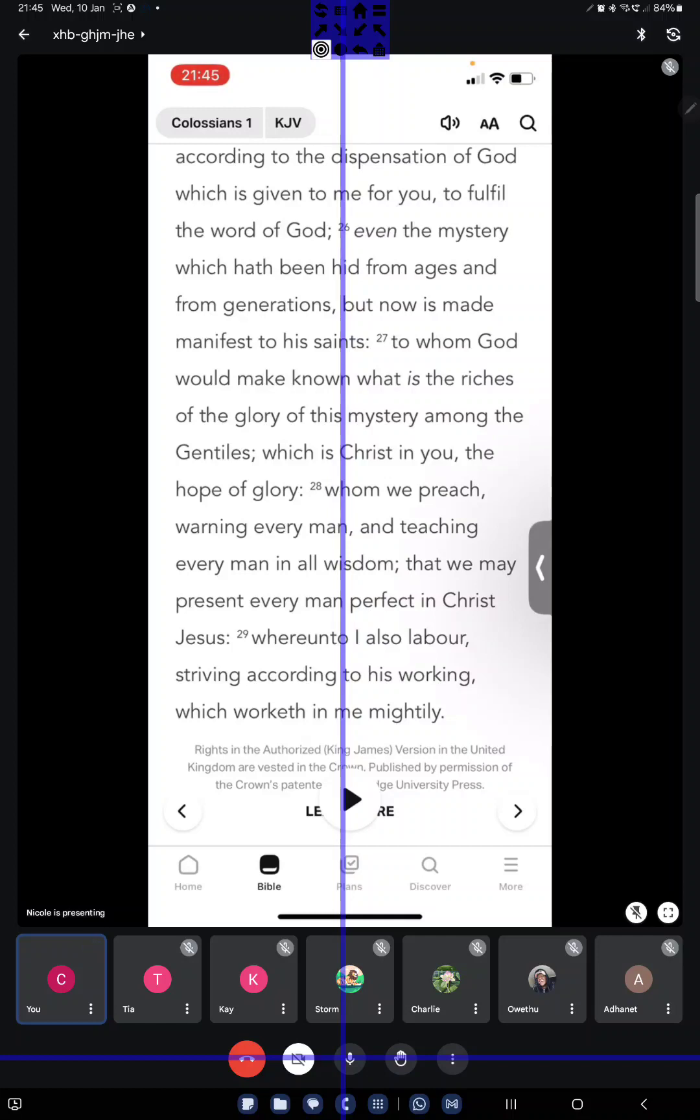But also, some preachers I've seen, they go to sodomite places and gay pride and they just want to upset everyone. And that's also not what we're called to do. You're called to preach, yes, I'm not against that. But you're not called to just go and get gay people angry for no reason. If they get angry by your ministry, that's fine.